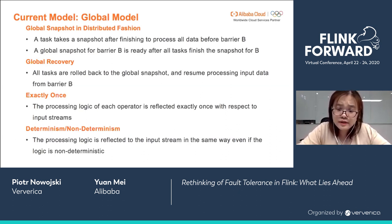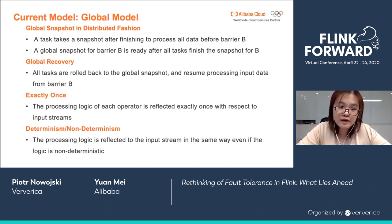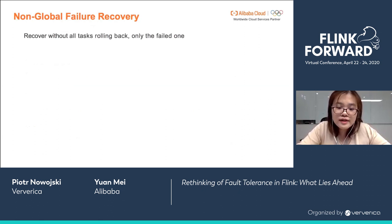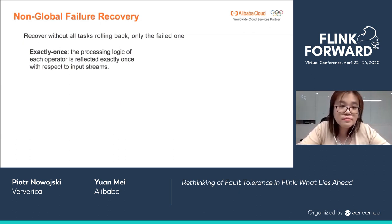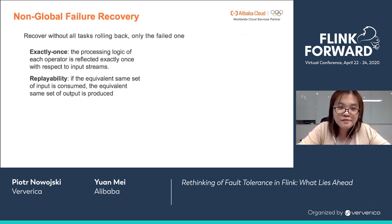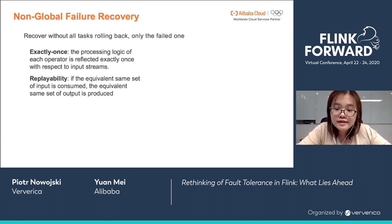One thing we all agree on is that global failure recovery — which means a global restart — cannot possibly achieve sub-second exactly-once. You cannot imagine loading all states and rescheduling tens of thousands of tasks within one second. So we all agree that non-global failure recovery is the future. In short, non-global failure recovery means recovering without all tasks rolling back — only the failed task restarts. The key enabling concept here is replayability: if the equivalent same set of inputs is consumed, the equivalent same set of outputs is produced.